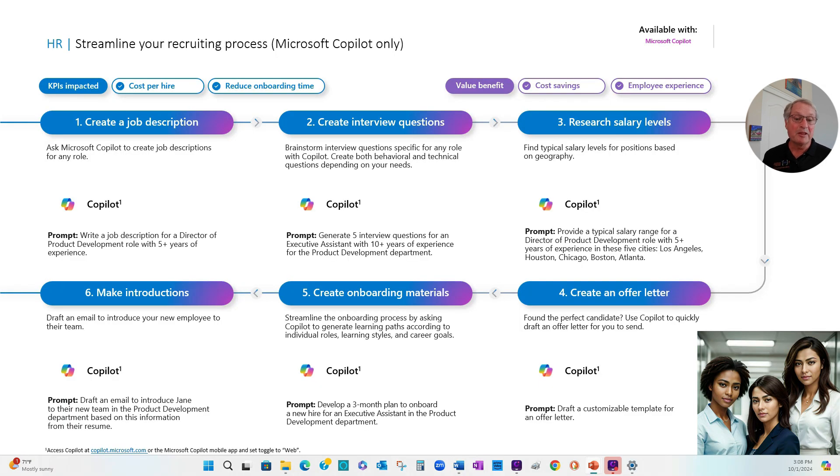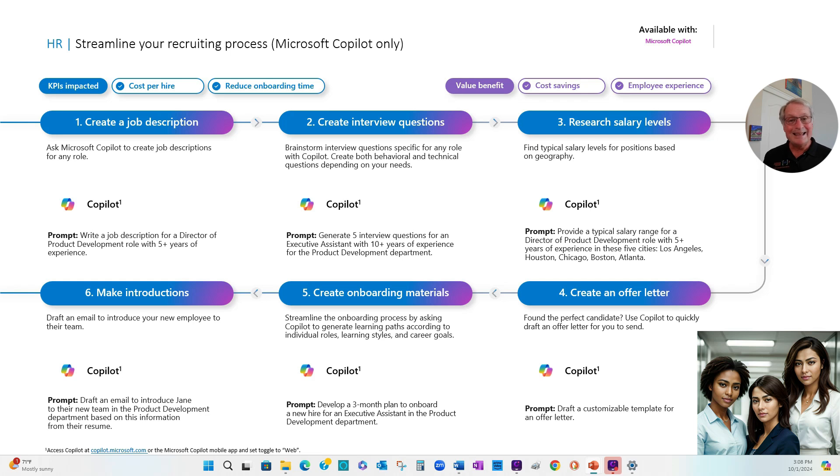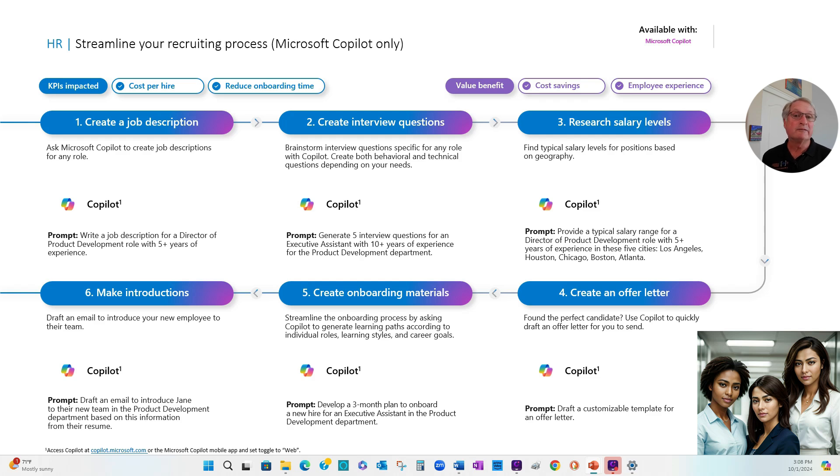Next, I want to develop a three-month plan for onboarding the new executive assistant. So let's do that in Copilot as well. And this gives me a way to start that onboarding plan. I'm going to want to take that and I can modify it to meet my needs. I can also just rerun it and get a different result from Copilot.